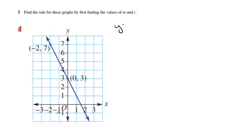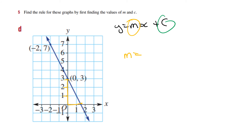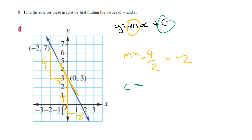This graph: y equals mx plus c. Looking at the gradient, I can pick a triangle with rise 2 and run 4 — or equivalently rise 2 and run 4 from another position — both give the same gradient. It's 4 over 2 but it's a negative slope, so it's negative 2. And c equals 3 where it cuts the y-axis. So my answer is y equals minus 2x plus 3.